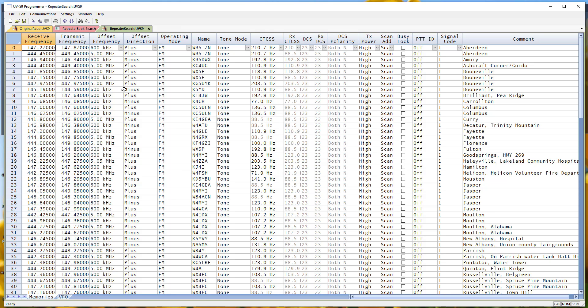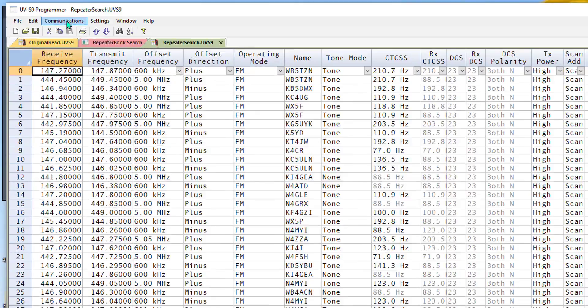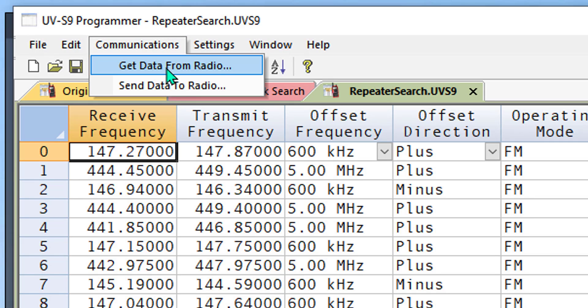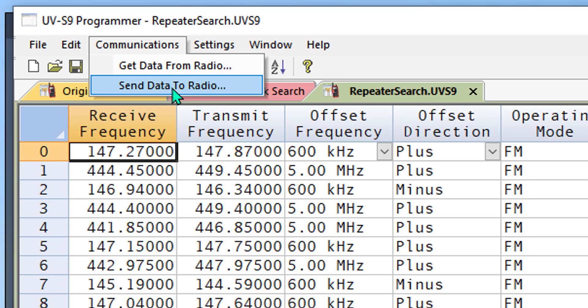But you are in control. We're not going to run off and just make changes to your radio without you knowing. We don't talk to that radio until you do communications: get data from, send data to, plain English. You know what's going where.